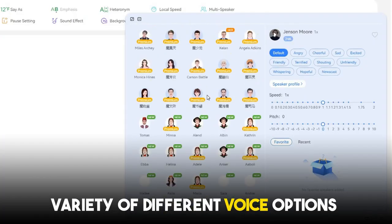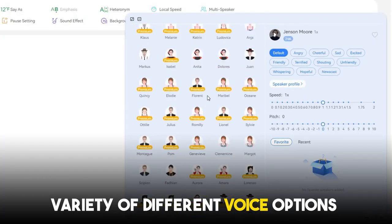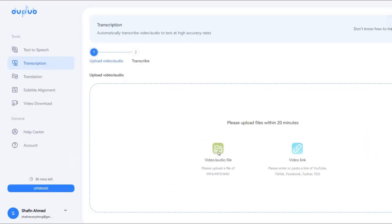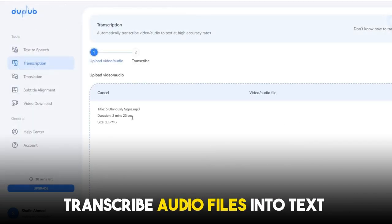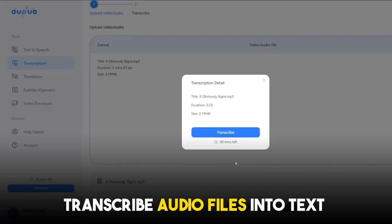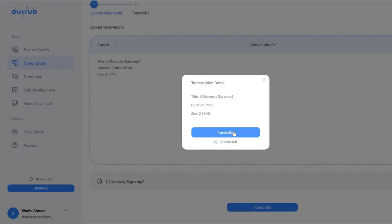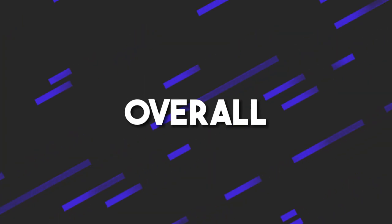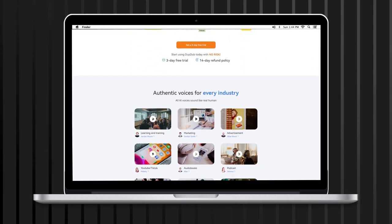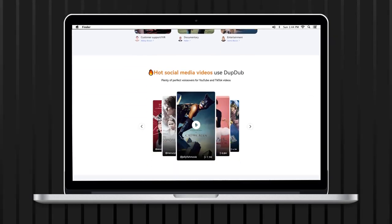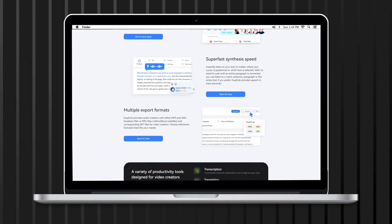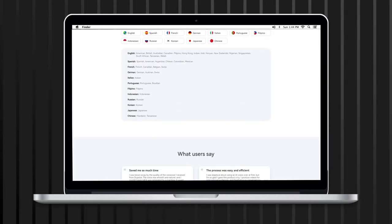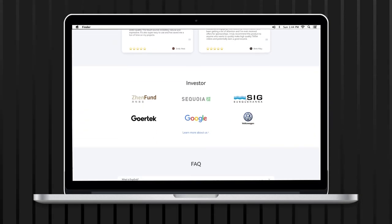Furthermore, DupeDub offers a variety of different voice options and even allows users to transcribe audio files into text for voiceover creation. Overall, DupeDub is a powerful and user-friendly tool that can help content creators of all levels enhance their projects.